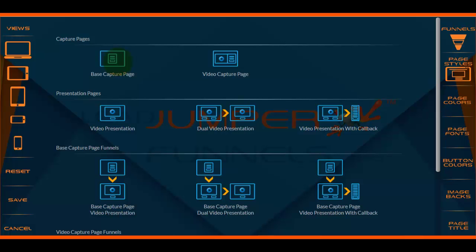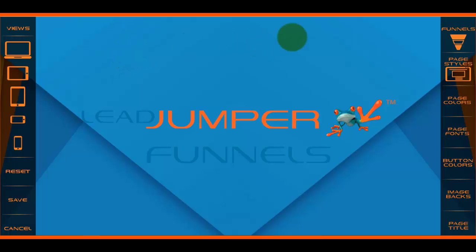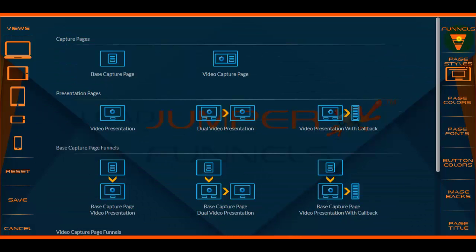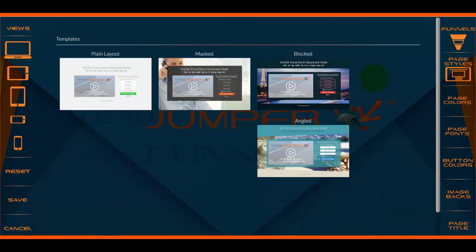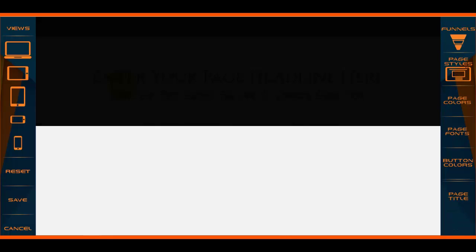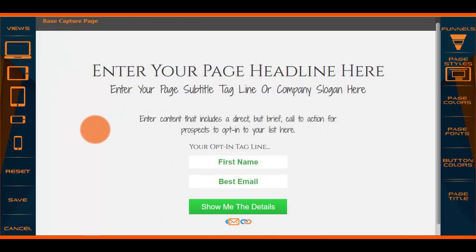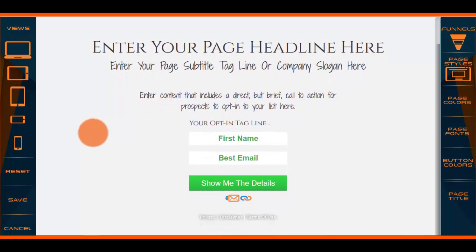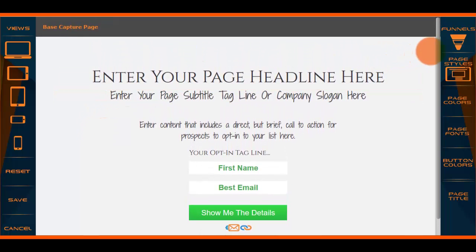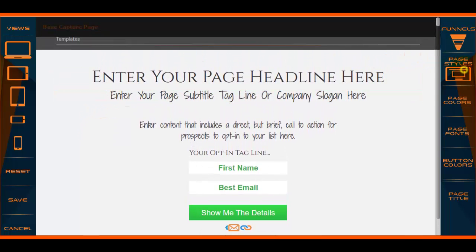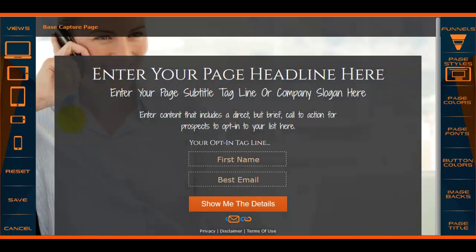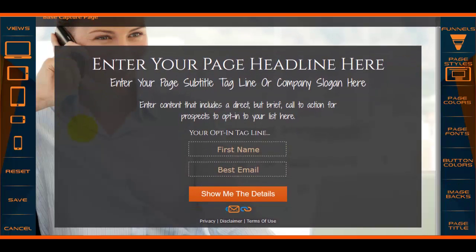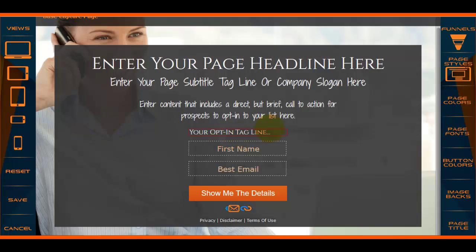First off, here is an example of a base capture page. A base capture page does not have a video on it — it's just a plain page. You can also click on a masked page, which looks like this.